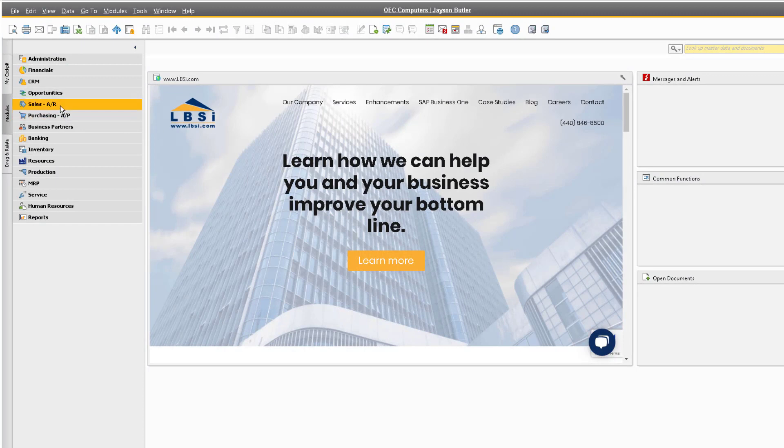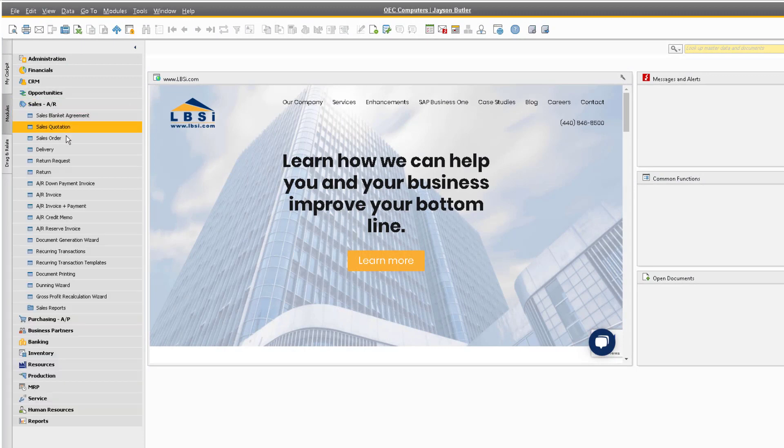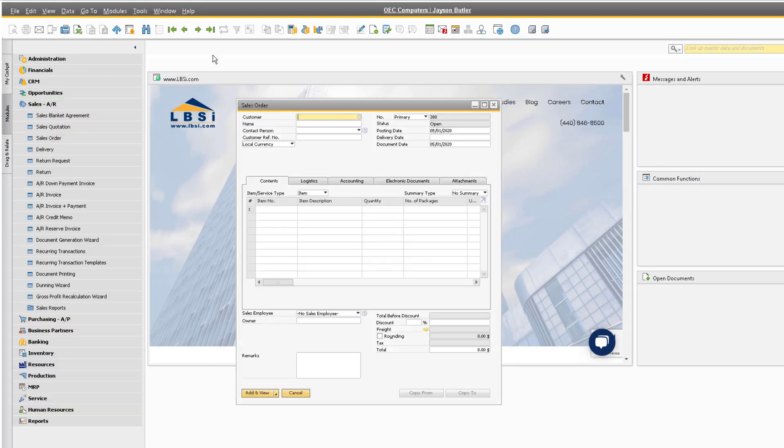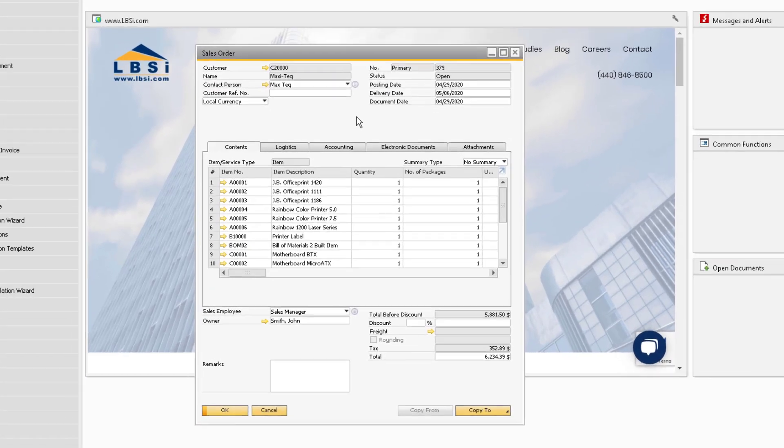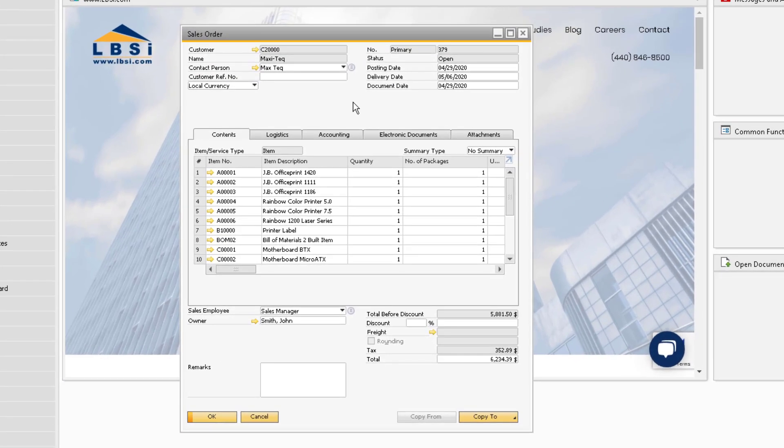SAP Business One provides the ability to copy and paste data from tables in the system to other spreadsheet software, and vice versa. Let's look at a sales order in the system to demonstrate this ability.